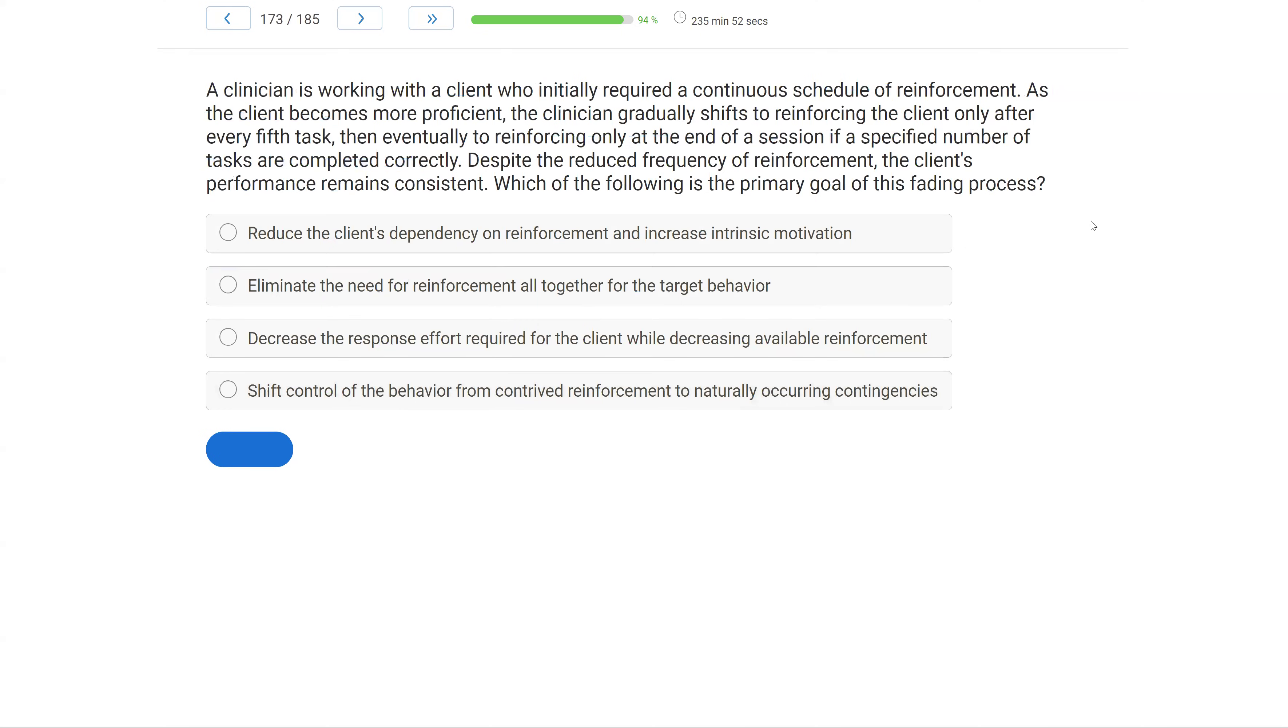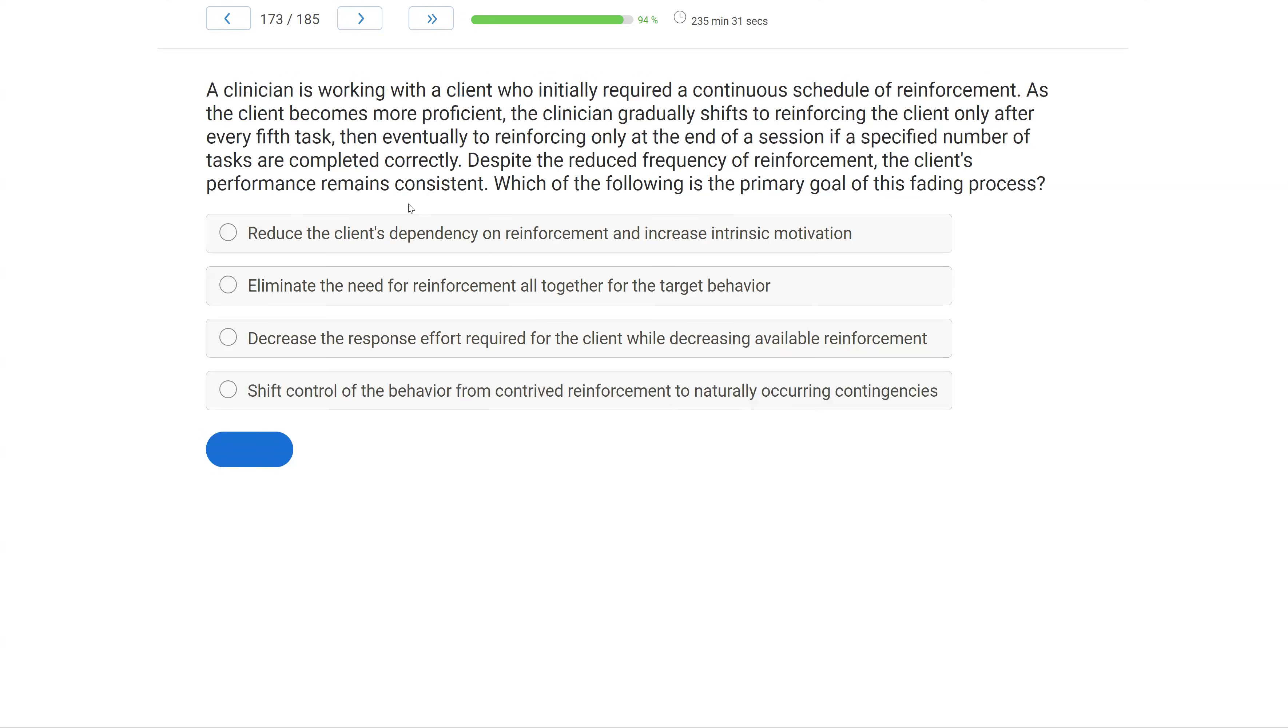A clinician is working with a client who initially required a continuous schedule of reinforcement. As the client becomes more proficient, the clinician gradually shifts to reinforcing the client only after every fifth task, then eventually to reinforcing only at the end of the session if a specified number of tasks are completed correctly. Despite the reduced frequency of reinforcement, the client's performance remains consistent. Which of the following is the primary goal of this fading process?